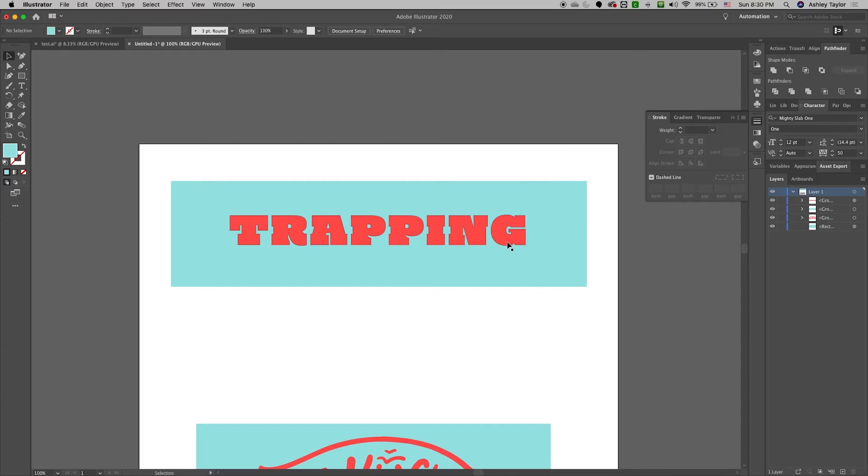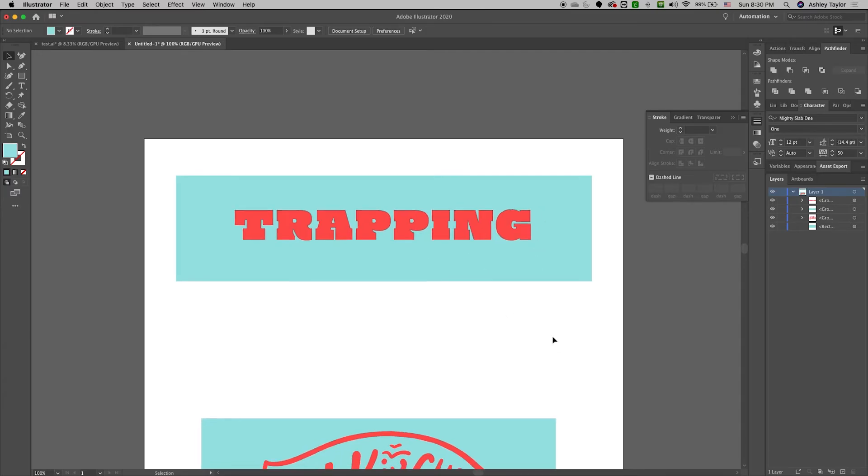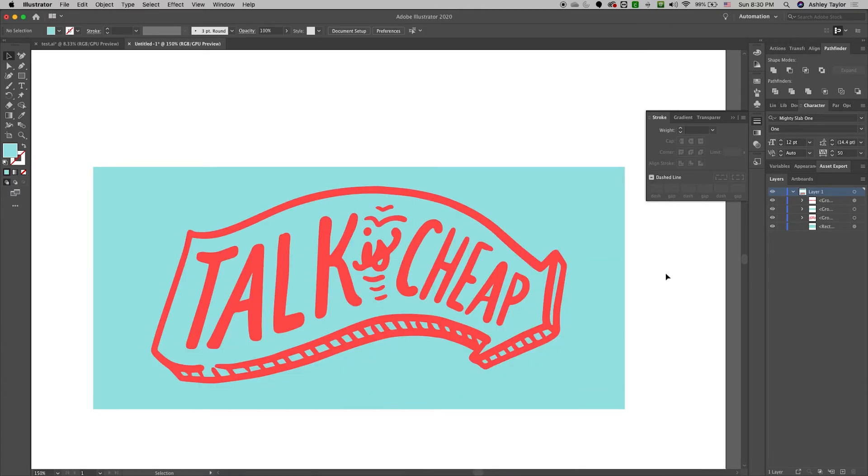You can always decrease your trapping if you're worried about seeing that stroke. Let's do it again but with maybe some more detailed marks. Again, this can happen with vector imagery or typography.